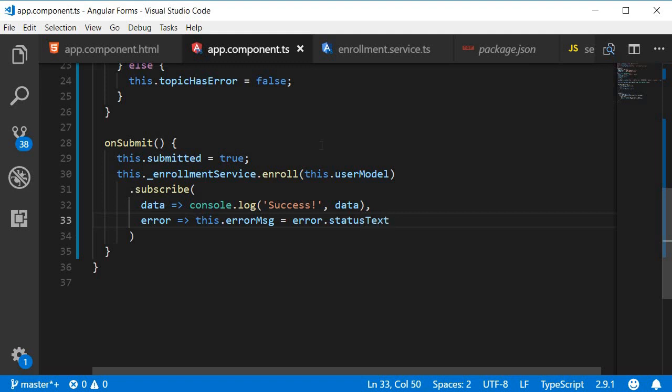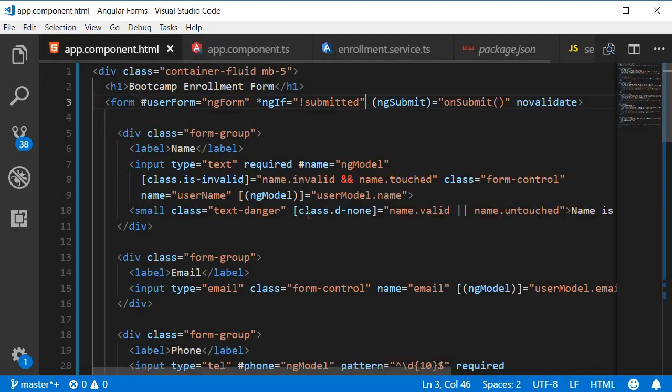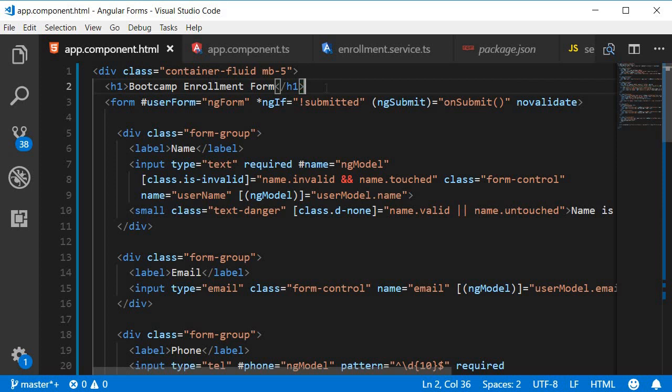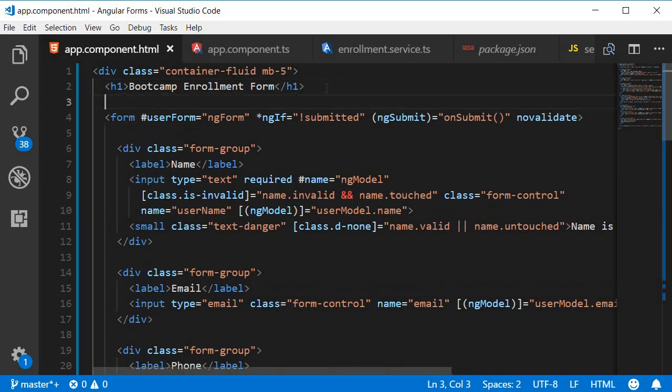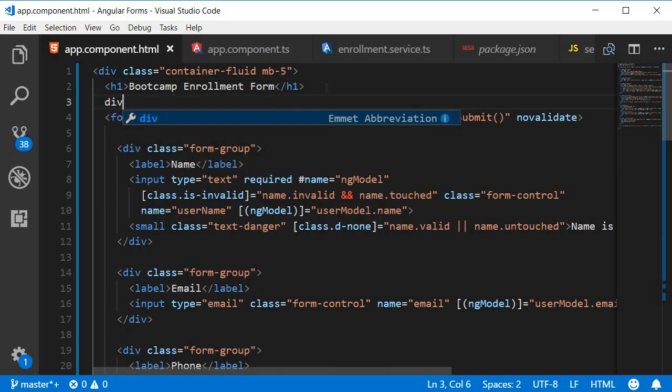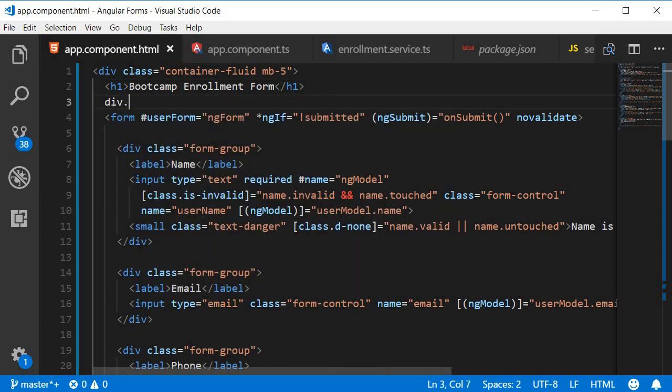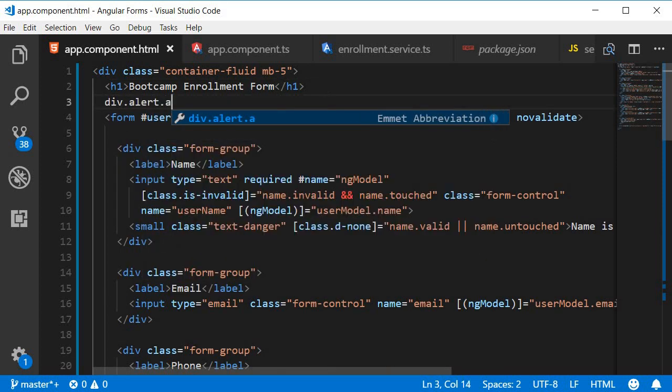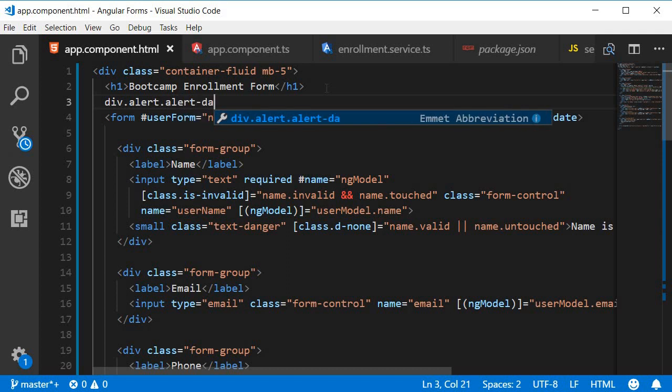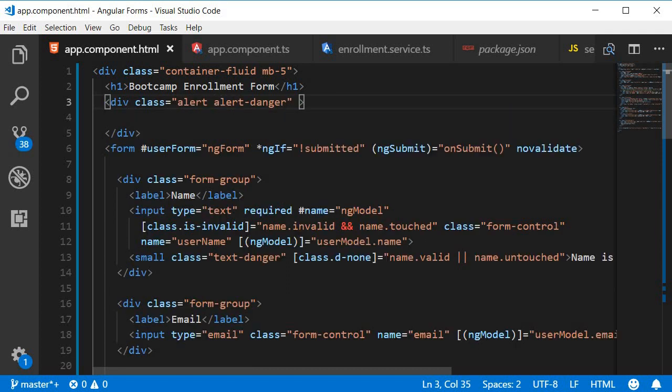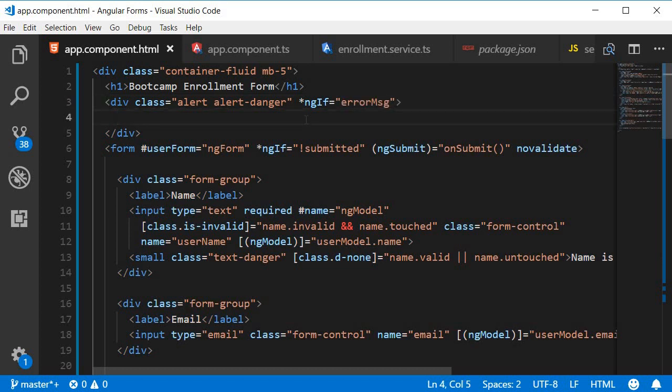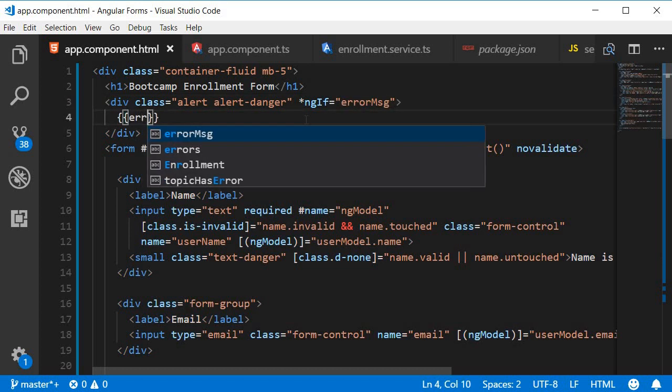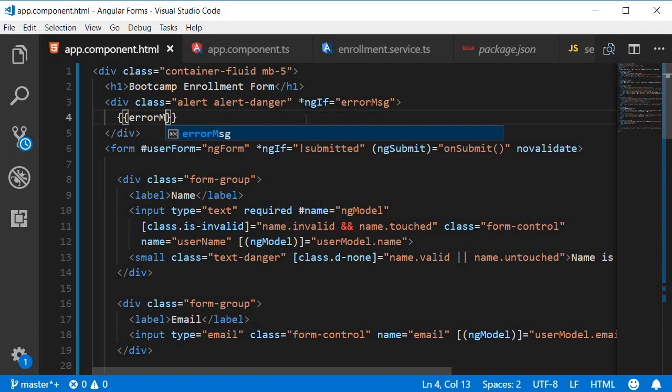Finally, let's bind this message in the HTML. Right before the form tag, I'm going to have a div tag with a class alert alert-danger with the condition ngIf is equal to errorMessage. Of course, we need to use interpolation to bind errorMessage.